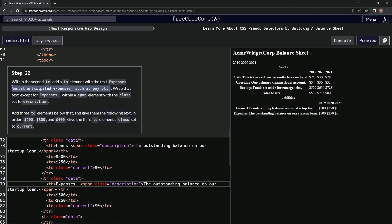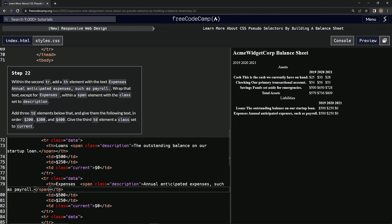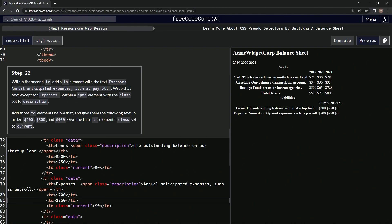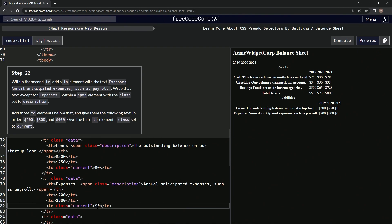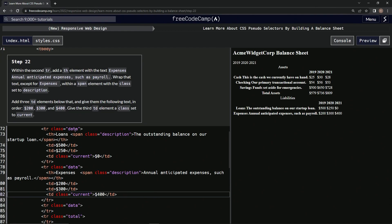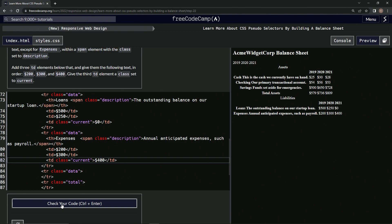Alright, we're going to change this 5 to a 2, this 25 to a 30, and this 0 to a 400. Like that, and it looks good to me. Let's check it - looks good - and submit it.